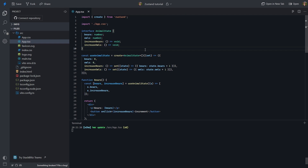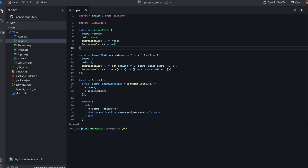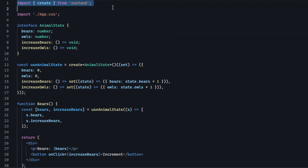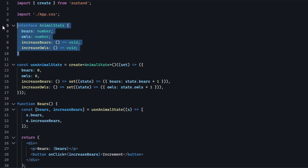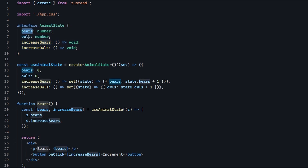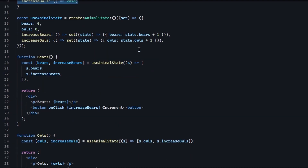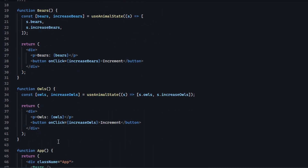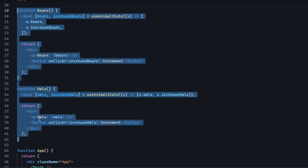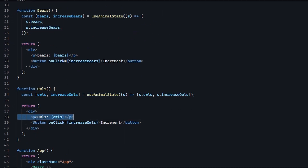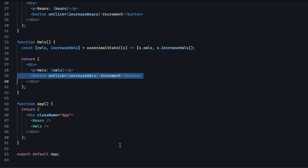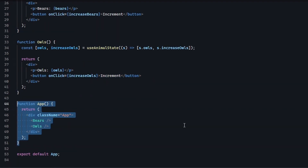Here we are in StackBlitz. I created a new React app that uses Zustand for state management. I created an animal state which has both bears and owls, and two increase functions that increment the population of both of them. Then I created a bears and an owls component to render a label and the number of bears and owls, and also to render a button and increment the population. I used both of them in the app component.